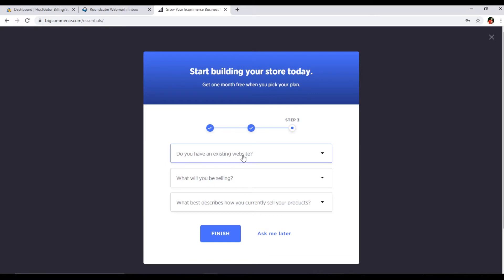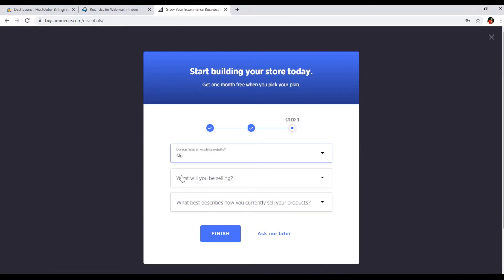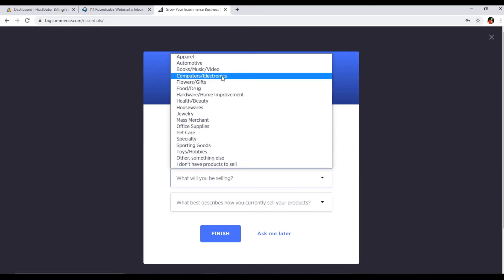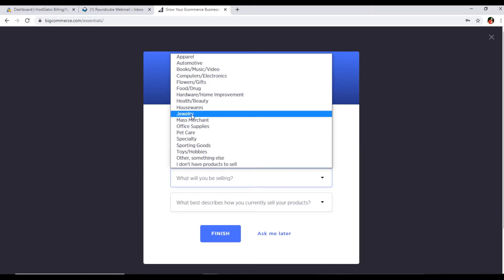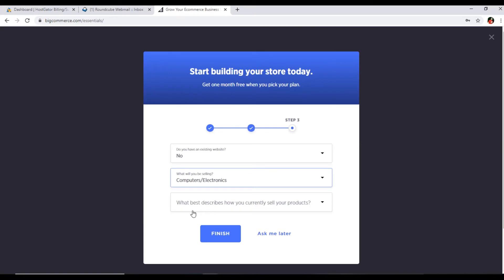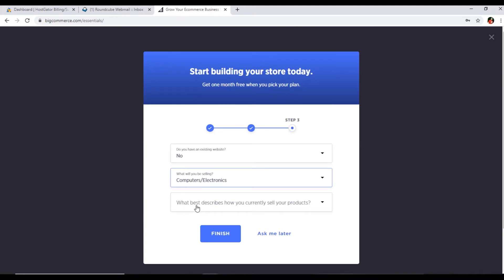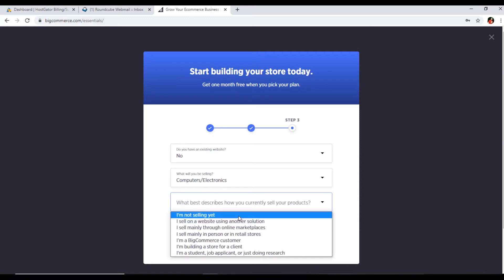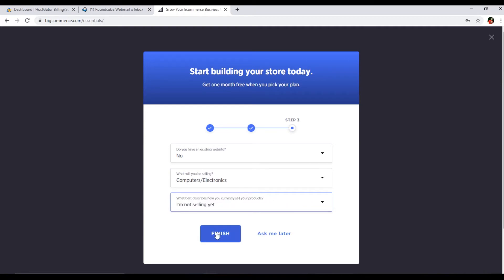Now in this step - do you have an existing website? I will select no. What will you be selling? For example, computers electronics - I will select this. You can select according to your products. If you are going to sell jewelry products, select jewelry. If you're selling flowers or gifts, select that. What best describes how you currently sell your products? I am not selling yet. If you are selling using any other platform, marketplaces, you can select according to your current situation. But I will select I am not selling yet. So we will click on finish.